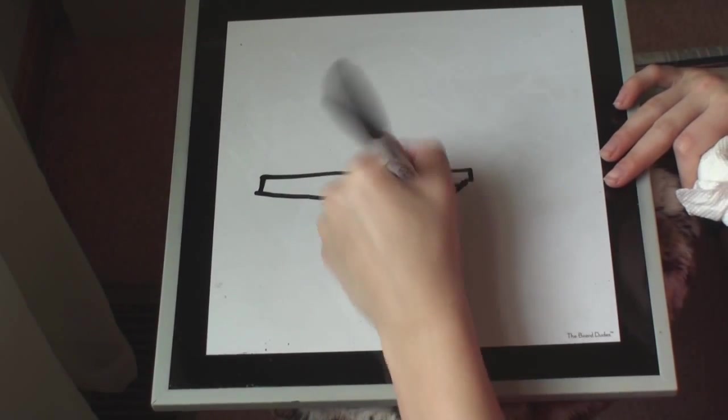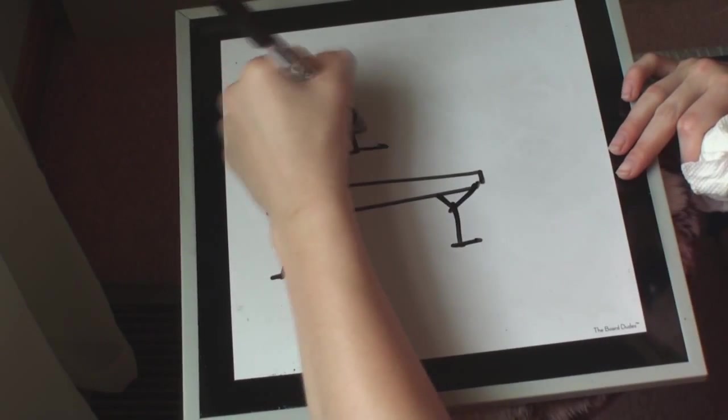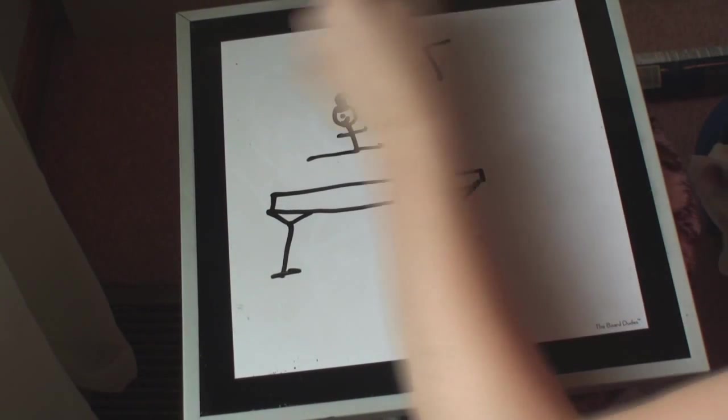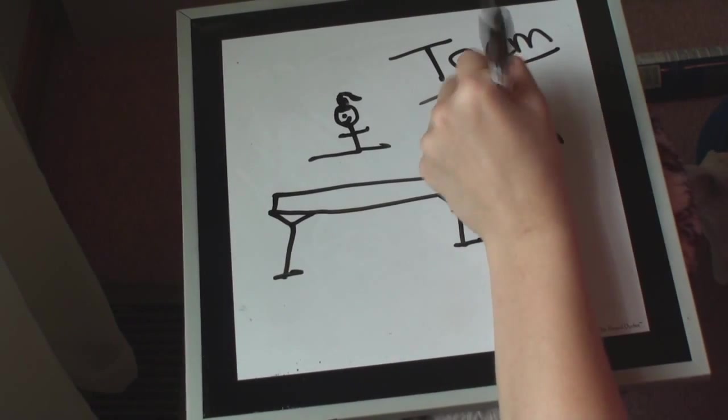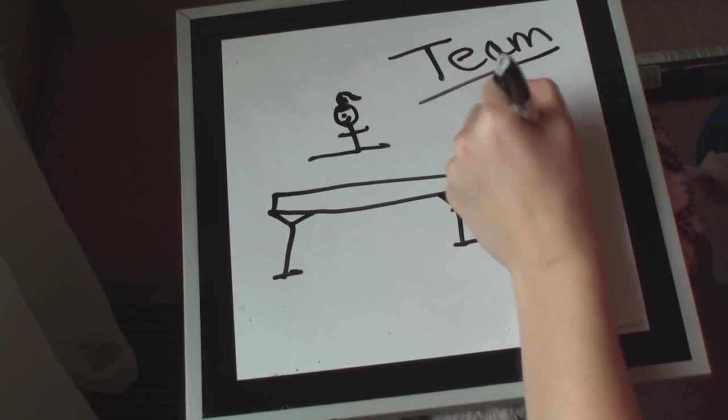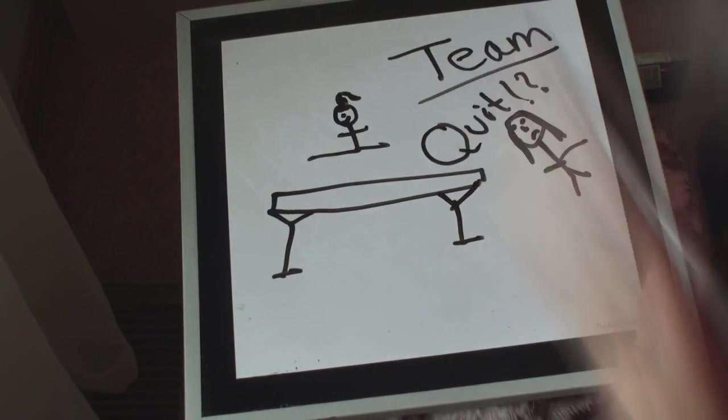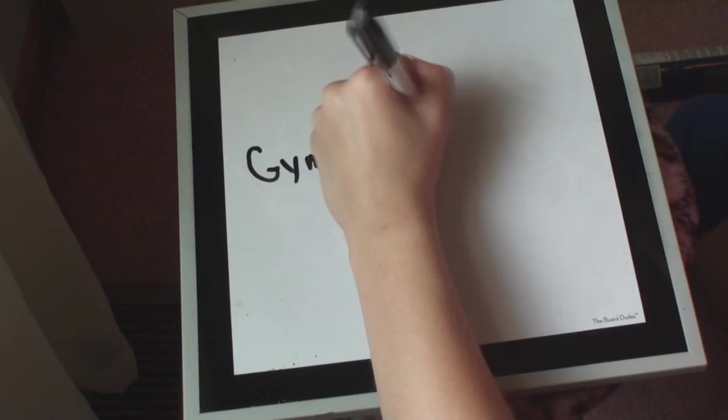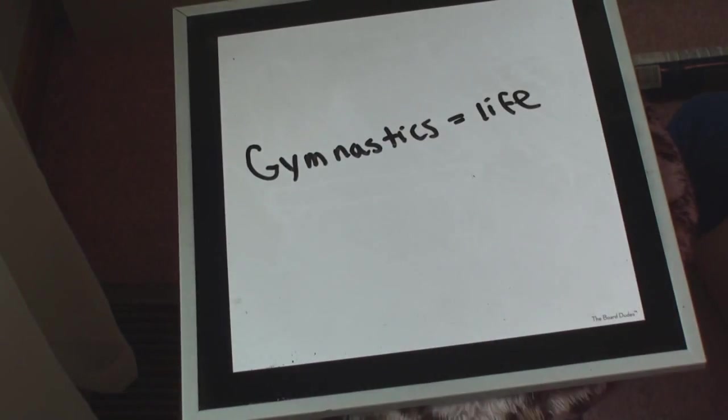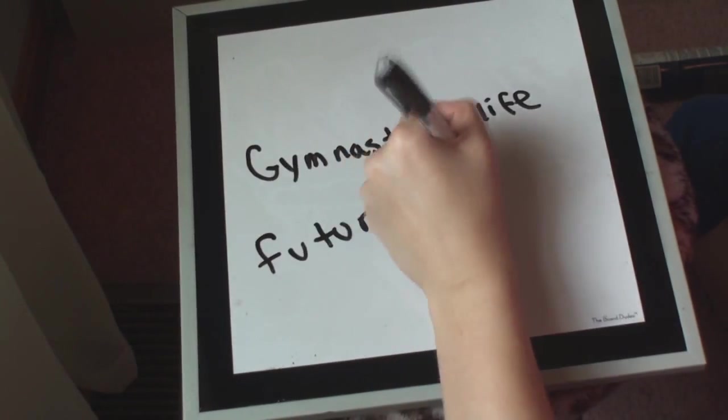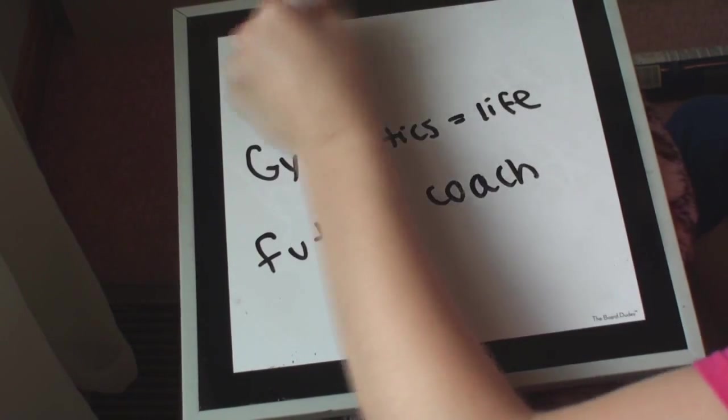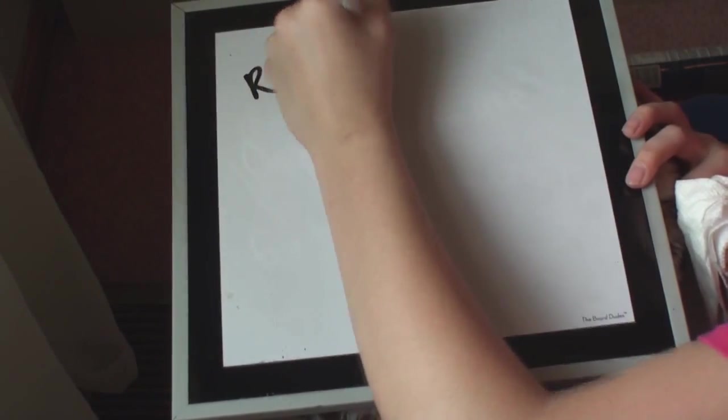And then high school came. Everyone was super nervous for it, but I knew I just wanted to do the high school gymnastics team, and I was having a lot of fun. But Sam decided to quit, and it really hurt my feelings, and I missed seeing her in the gym. I slowly began to realize that gymnastics really was my life, and all I wanted to do was be a future coach and help Olympians reach their goals.